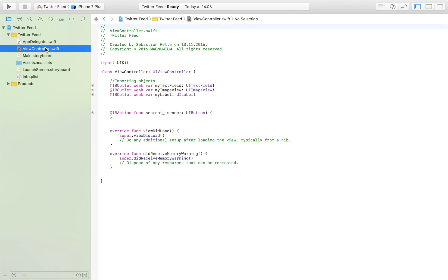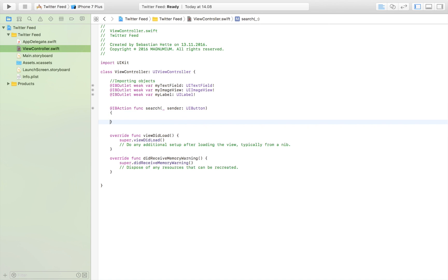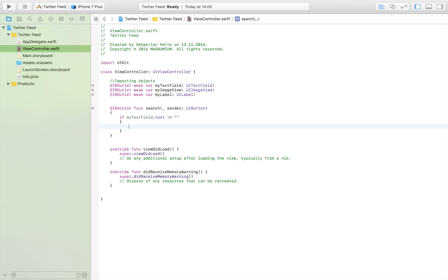Let's head over to our view controller and start working inside our search function. The first thing we want to do is check if the user has even entered any text, because if they haven't, there's no point running our other functions. So we check if myTextField.text is not equal to nil, and if that's the case we run the rest of the code. We create a variable called 'user' to hold the inputted text.